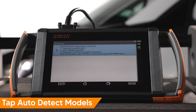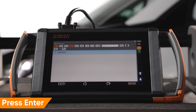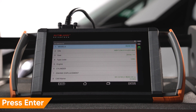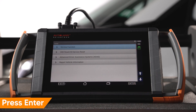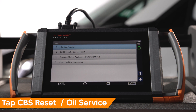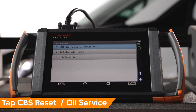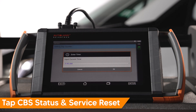Confirm the vehicle is in the correct state and press Enter to continue. The vehicle will be identified. Press Enter to continue. Tap CBS Reset Oil Service. Tap CBS Status and Service Resets.